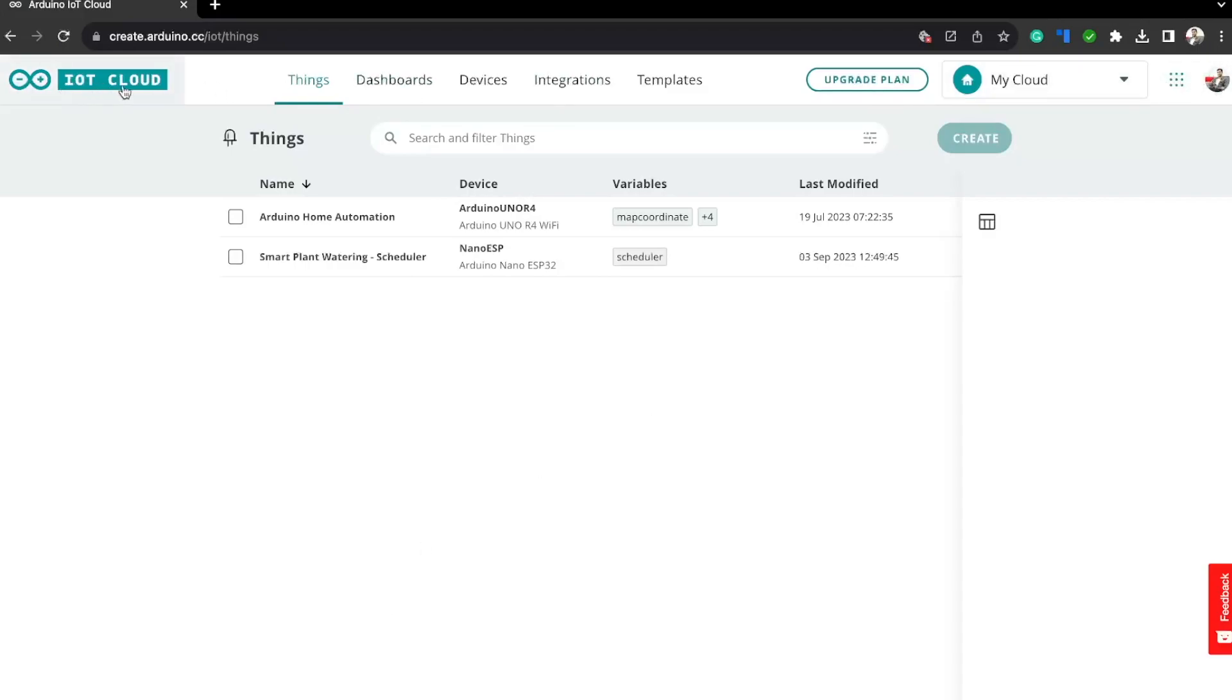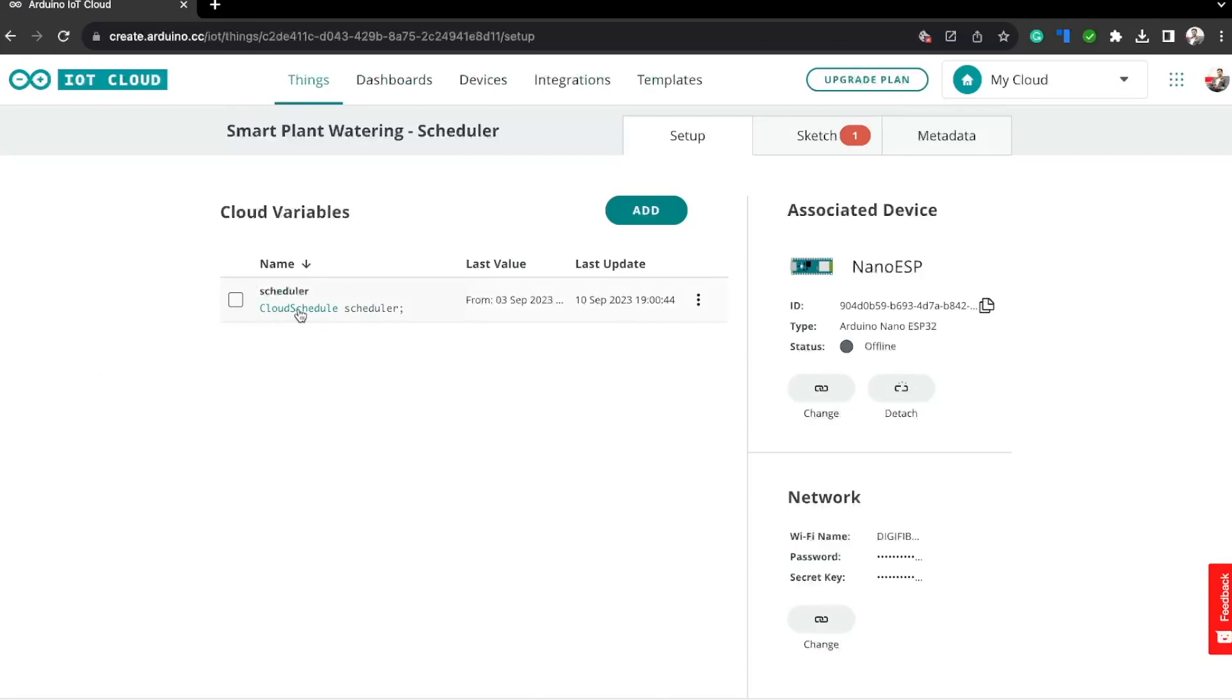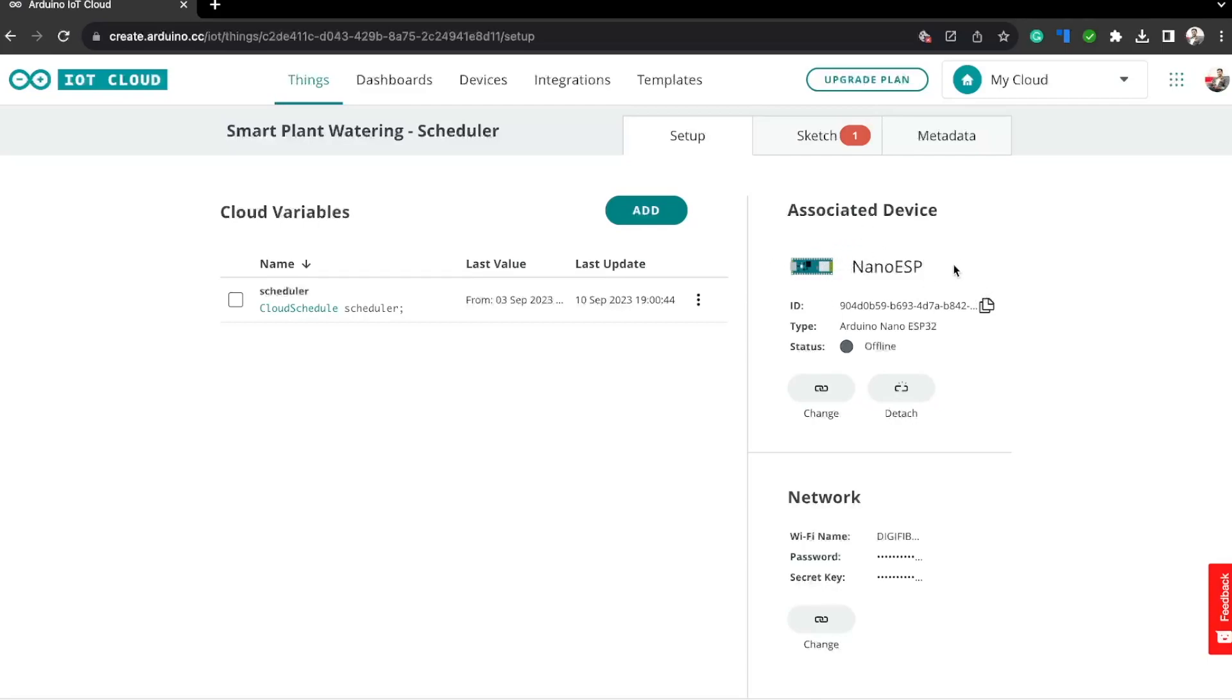Now we can go to Arduino IoT Cloud and login with our credentials. This is the project that we are currently working on. If you go inside this, we'll be able to see everything that is linked to this project. Here you can see all the variables that are linked to this project, and currently we only have one, that is this cloud scheduler variable named 'scheduler.' Also, we can see that this project is linked to the board Arduino Nano ESP32. If you want to know more about Arduino IoT Cloud, make sure you check my previous video where I explain everything you need to know to get started. I have configured my network right here.